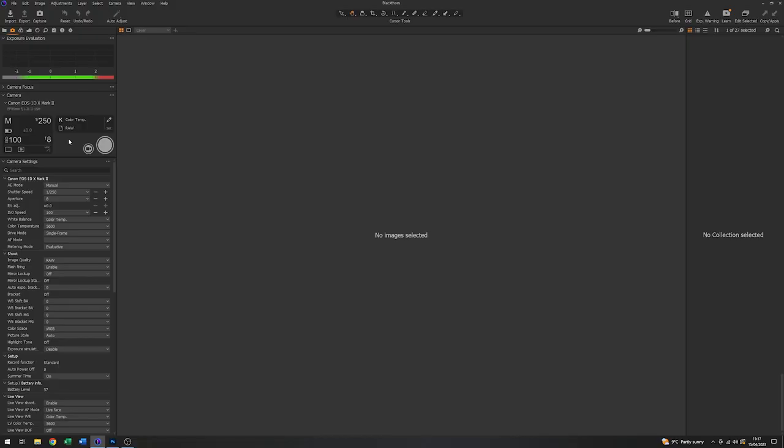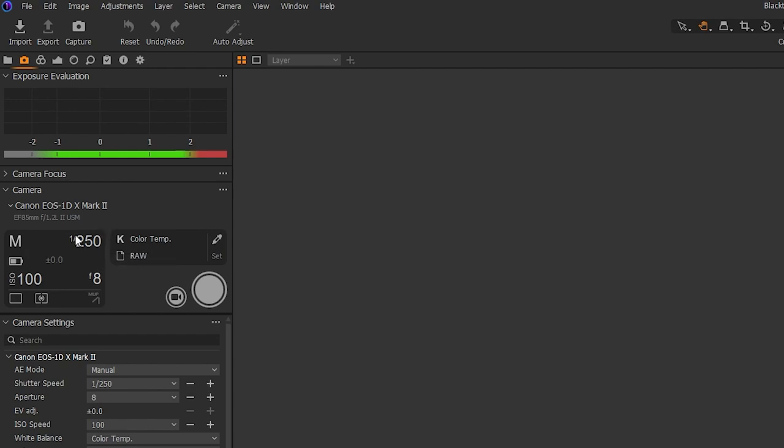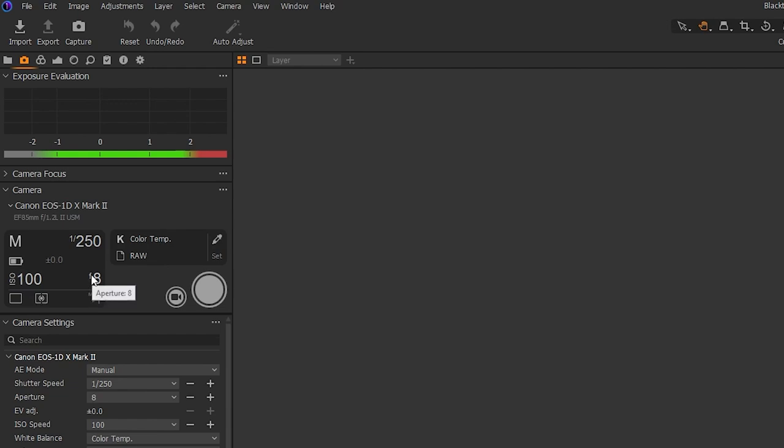So we can see that the software here has recognised the camera. It's in full manual mode. At the moment, the settings on the camera, I have a shutter speed of 1/250th of a second, which is the normal flash sync speed for that camera, ISO 100 and an aperture of f8.